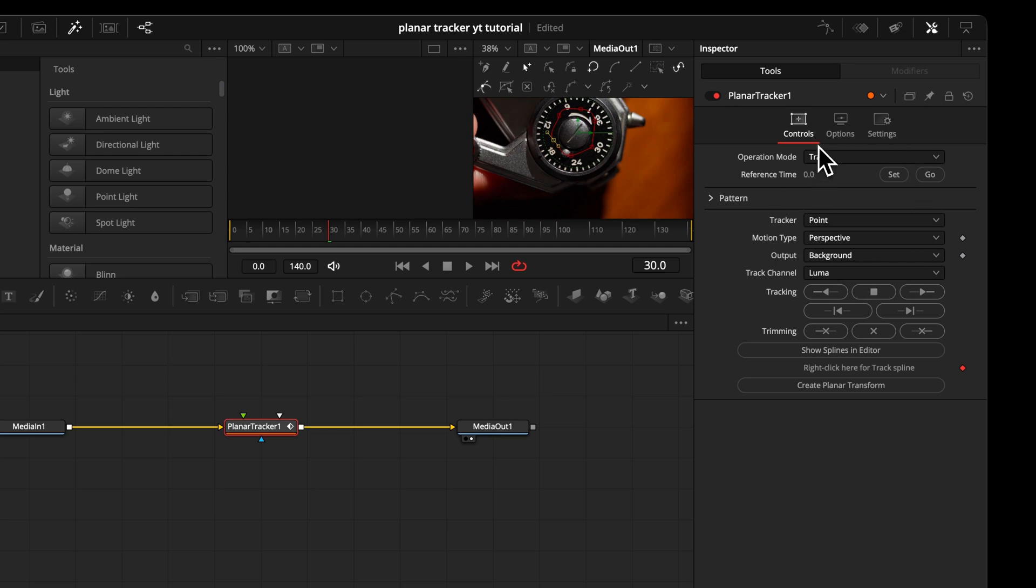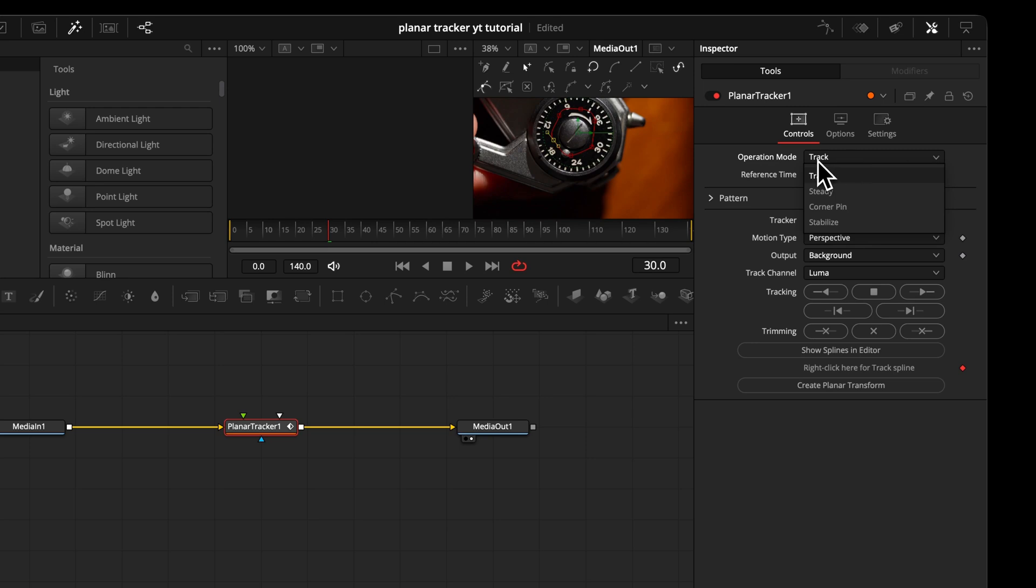But let's start by understanding what's going on here in the Inspector. First is the Operation mode. There we have some options for what we can do with our tracking. But before we can do anything, we need to track first. That's why by default it's set to track and we'll leave it there in the beginning.